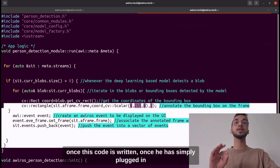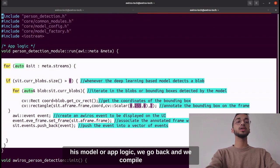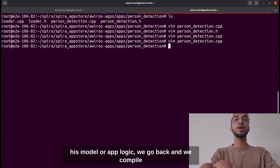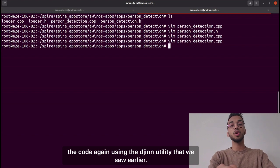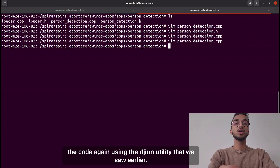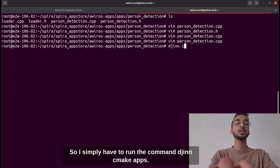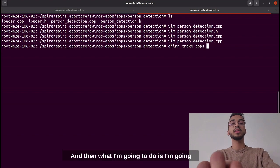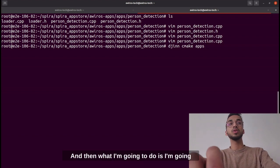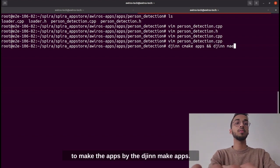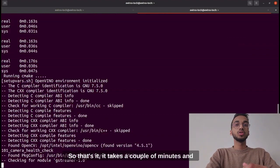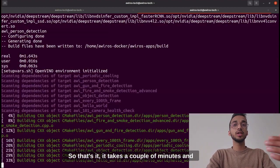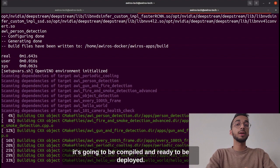Once the code is written and the developer has plugged in their model and app logic, we go back and compile the code using the `jinn` utility. I run the command `jinn cmake apps` and then `jinn make apps`. It takes a couple of minutes to compile and then the app is ready to be deployed.